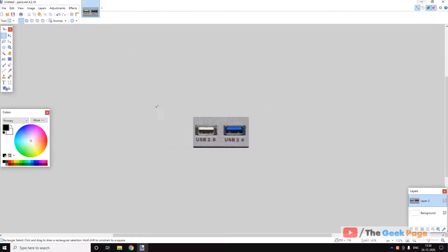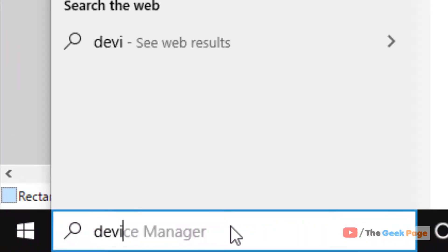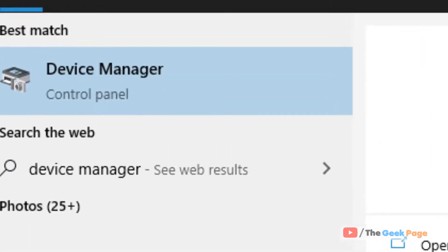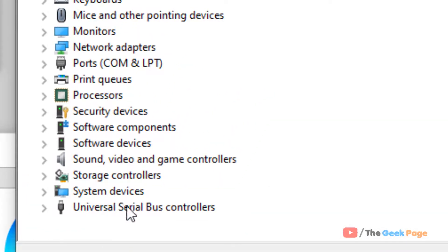If this doesn't fix it, there's one more thing you can do. Search for Device Manager and click to open Device Manager.